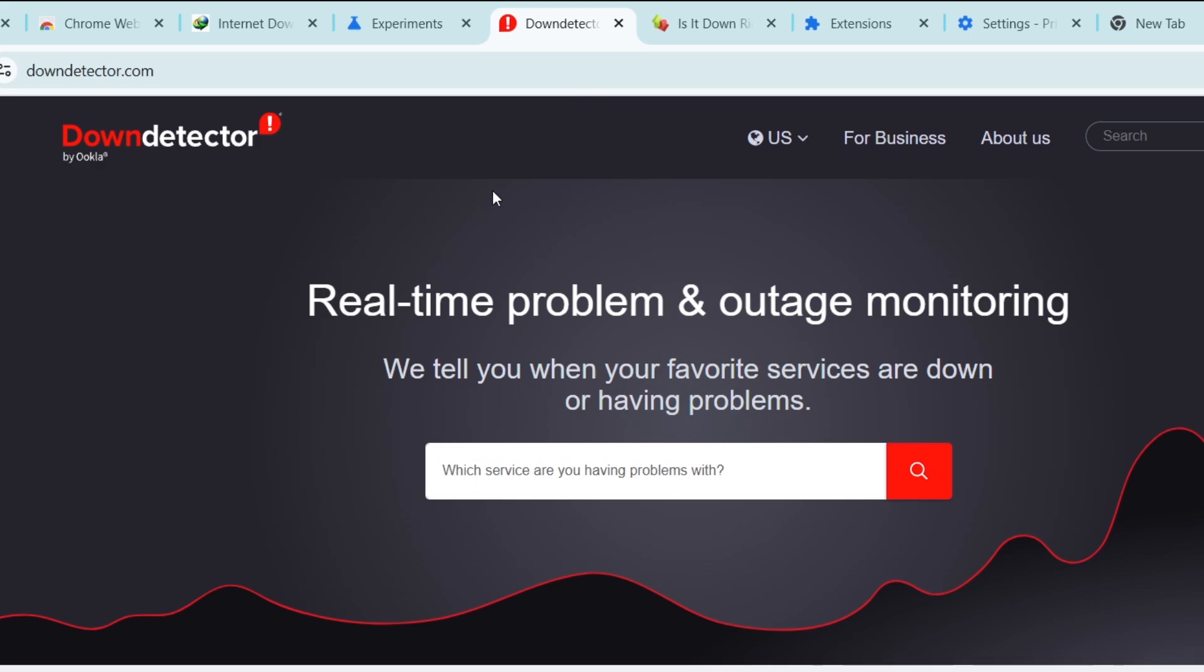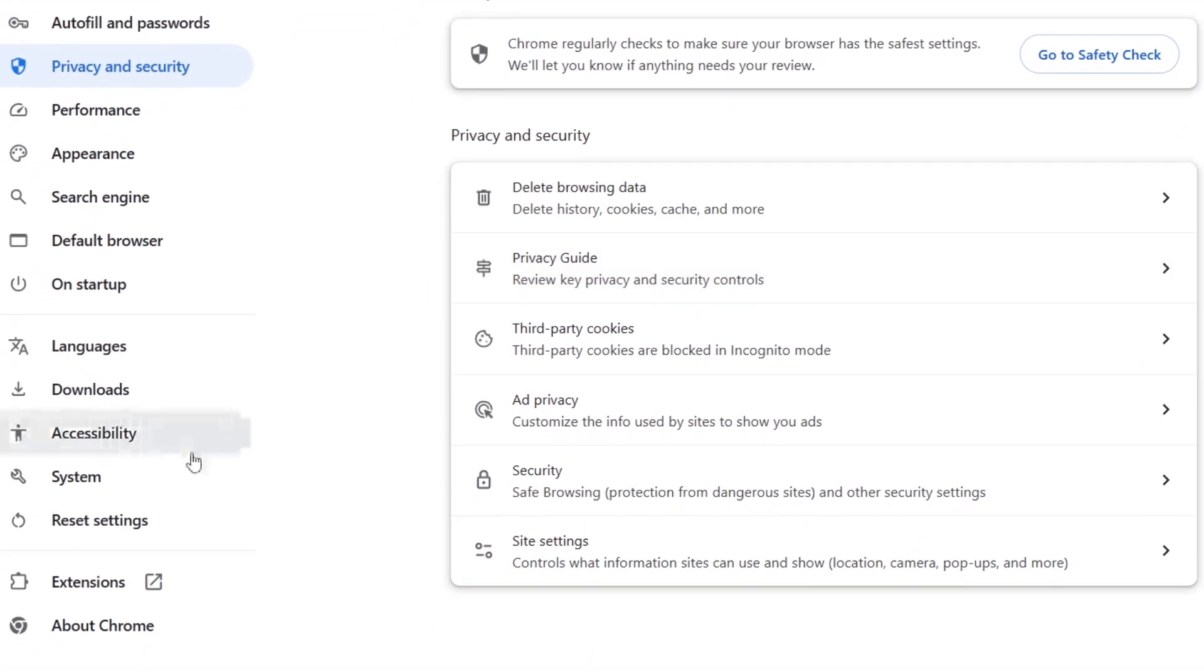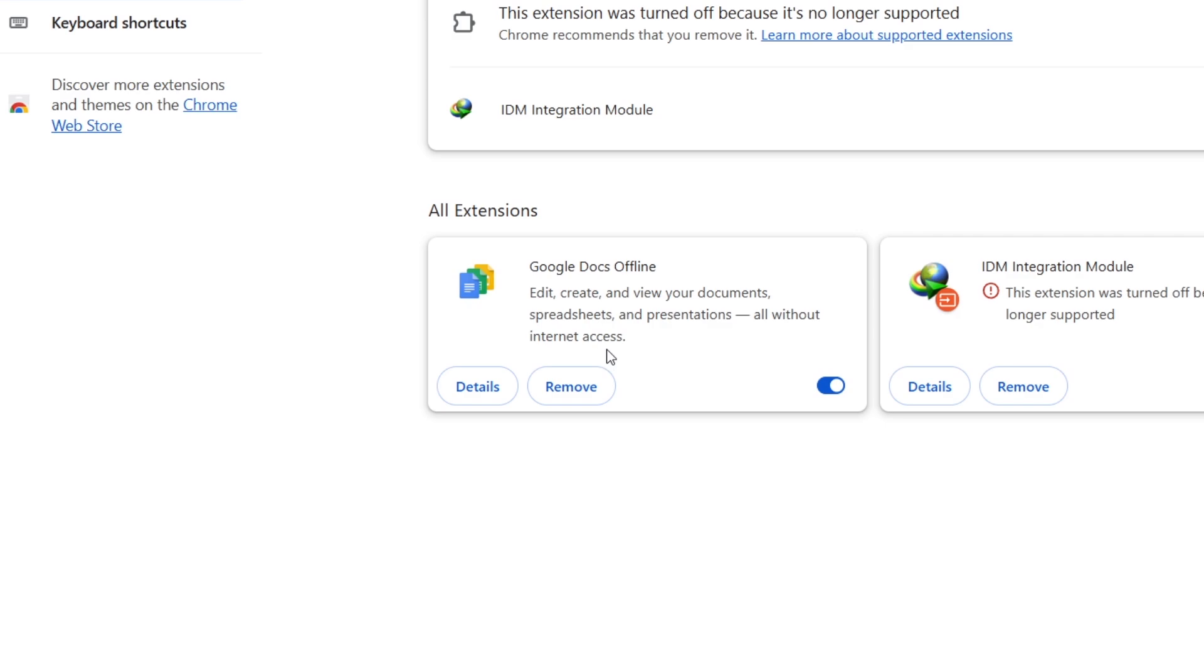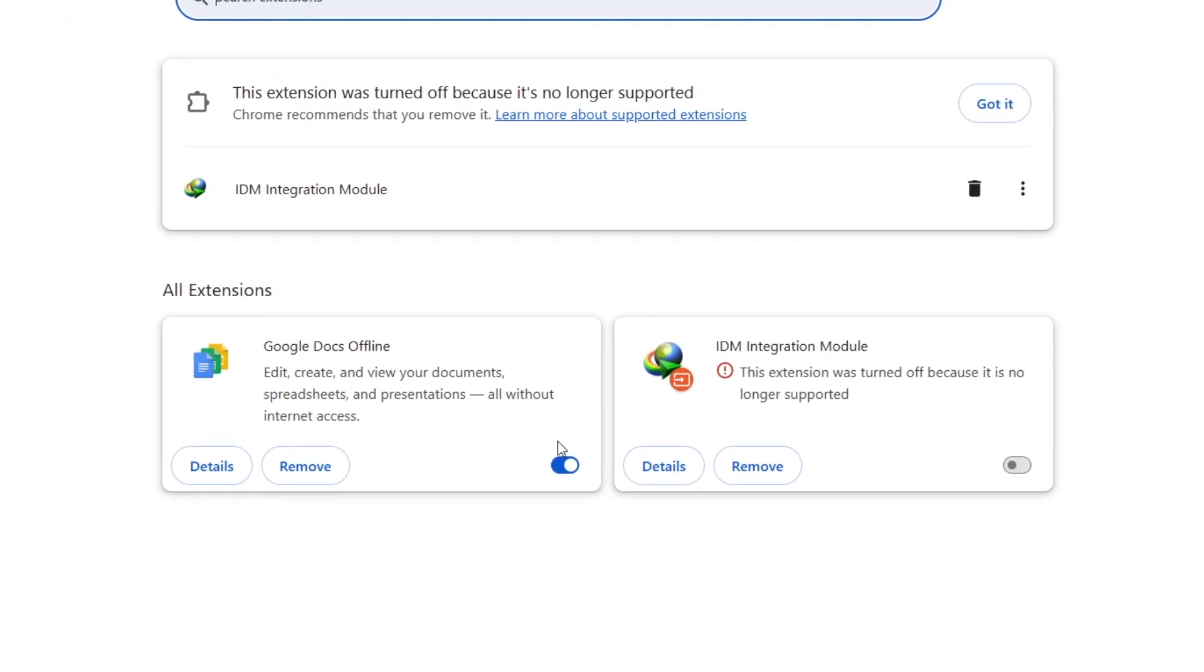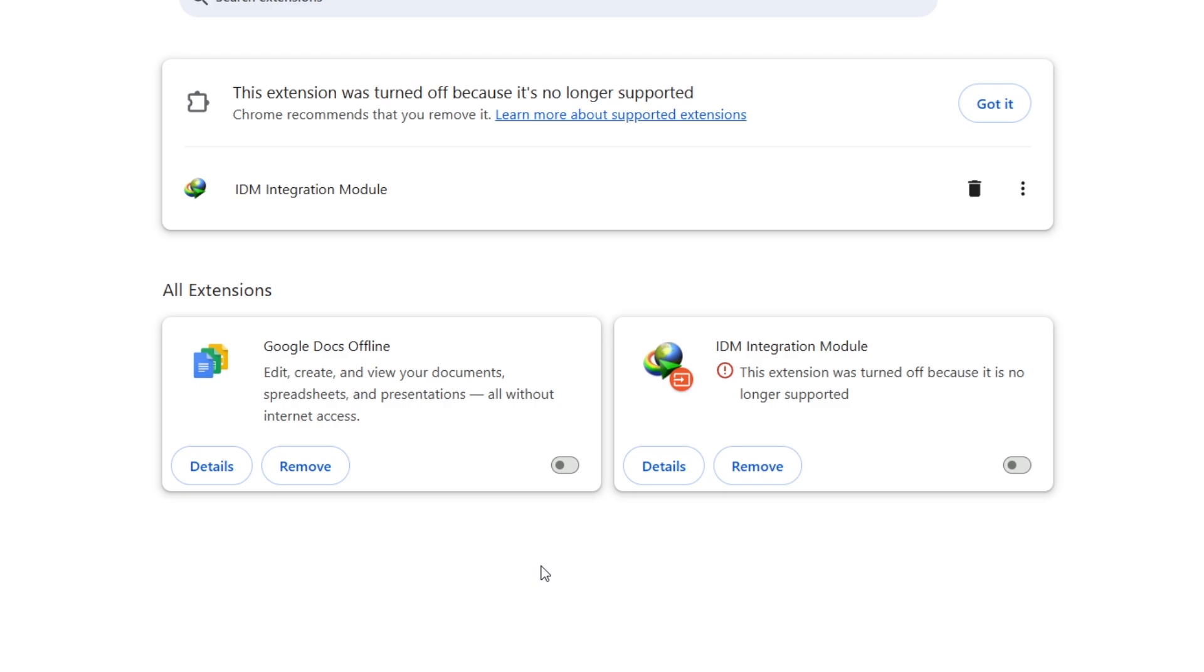Now let's check Chrome's extensions. Sometimes extensions can interfere with webpage loading. Go to Settings, click Extensions, and turn off all extensions. Restart Chrome and try accessing the webpage again. If it works, re-enable extensions one by one to identify the problematic one.